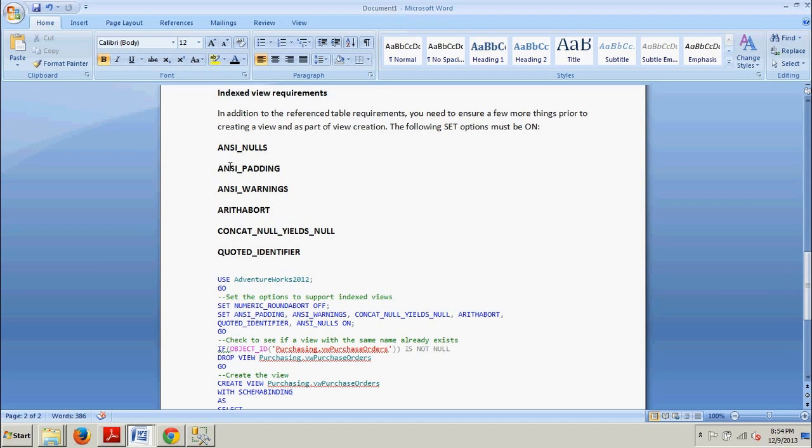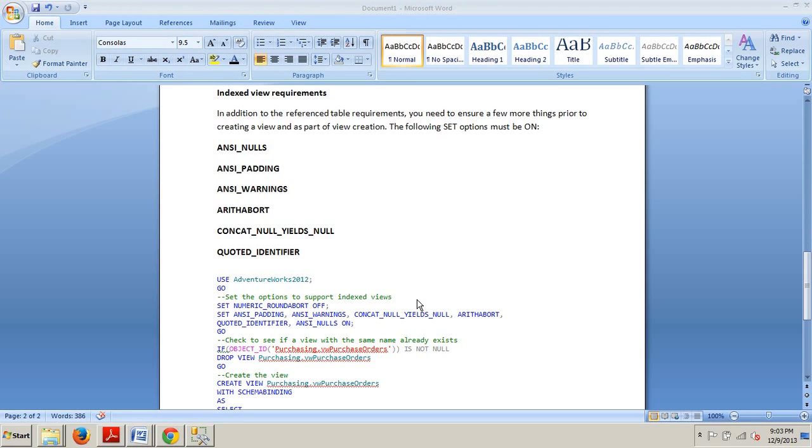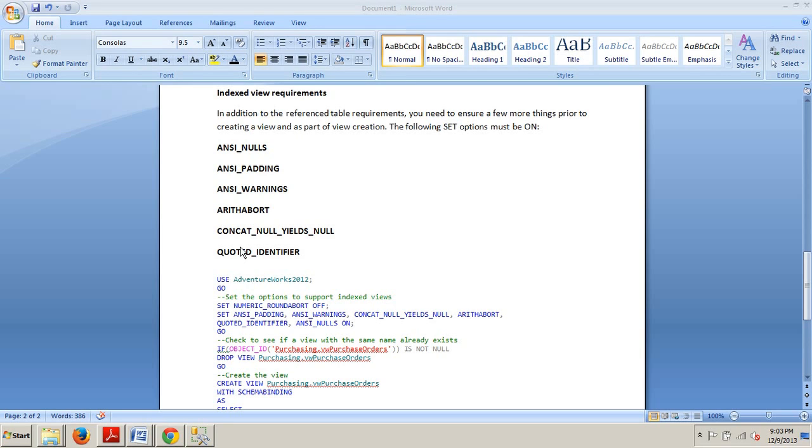ANSI_NULLS, ANSI_PADDING, ANSI_WARNINGS, ARITHABORT, CONCAT_NULL_YIELDS_NULL, and QUOTED_IDENTIFIER. Something to note, the NUMERIC_ROUNDABORT option must be set to off.